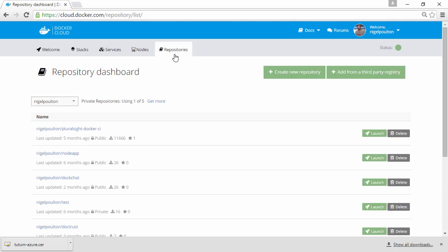And last but not least, there's repositories, and here are some of mine. There's obviously native support for Docker Hub plus compatible third-party registries. Now I know we've just scratched the surface here.